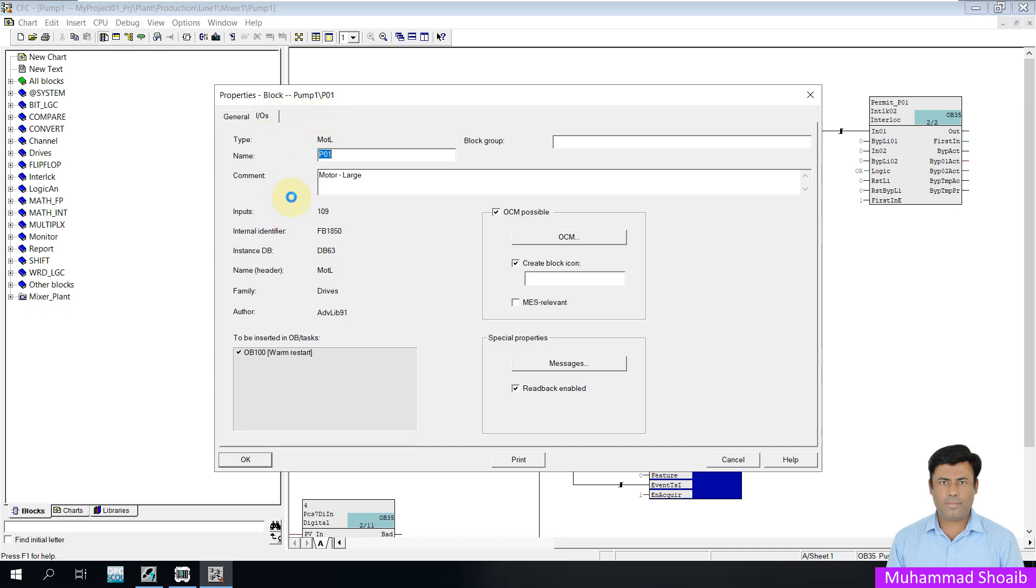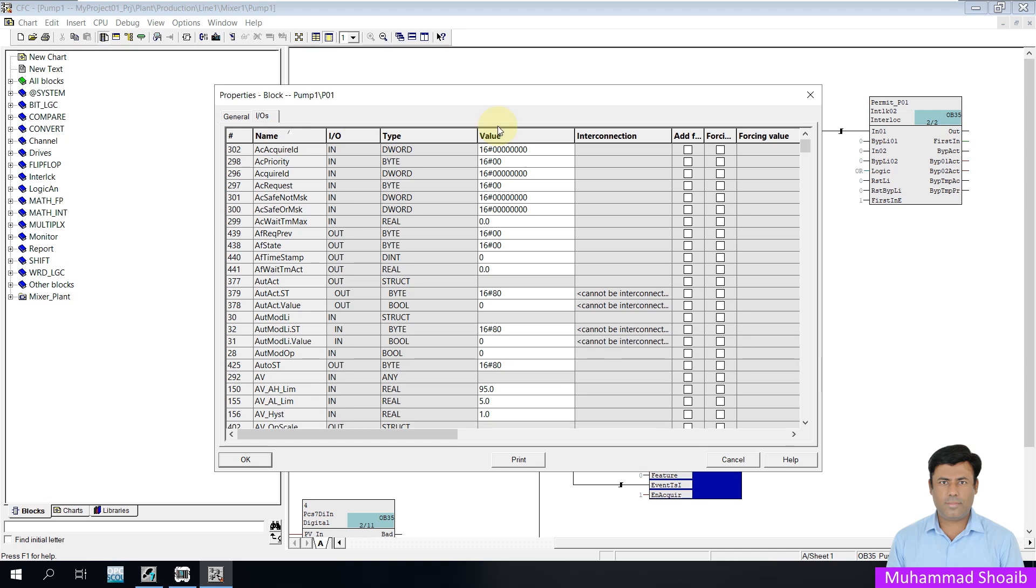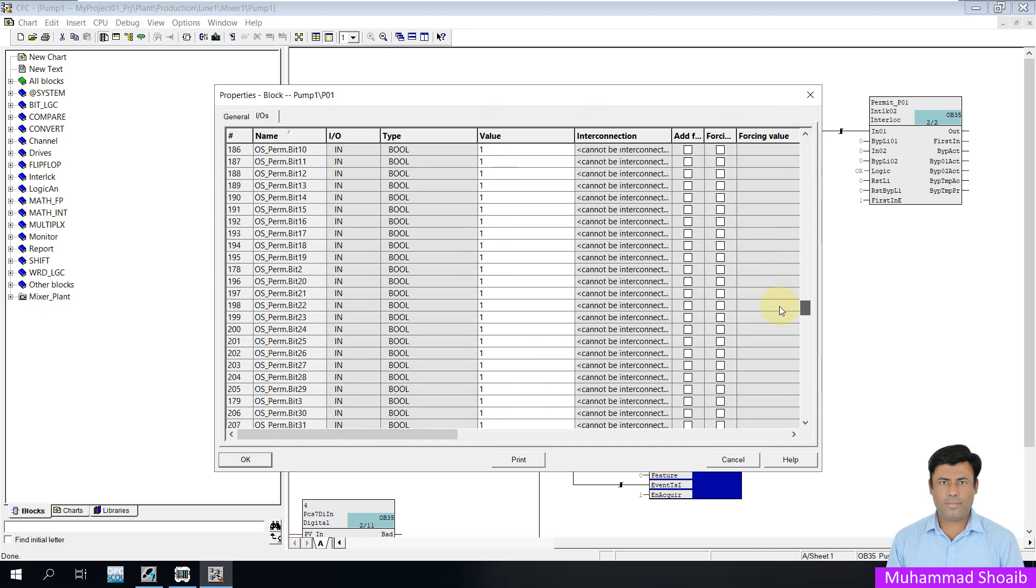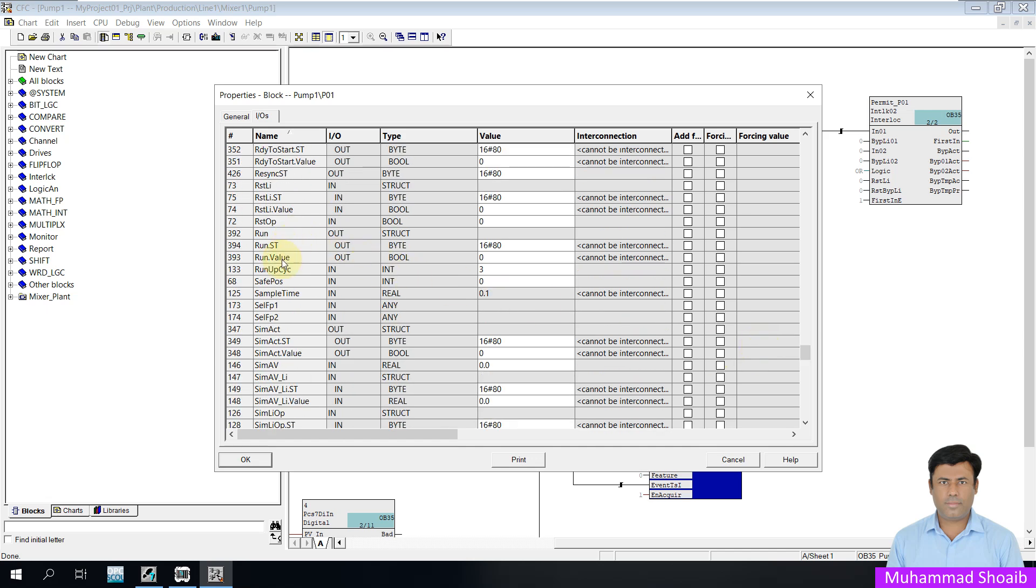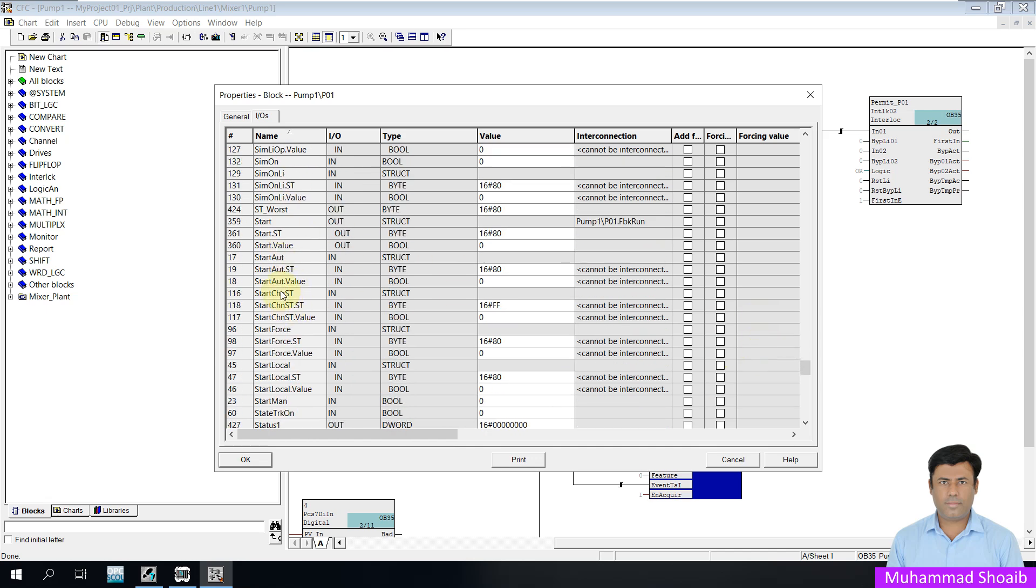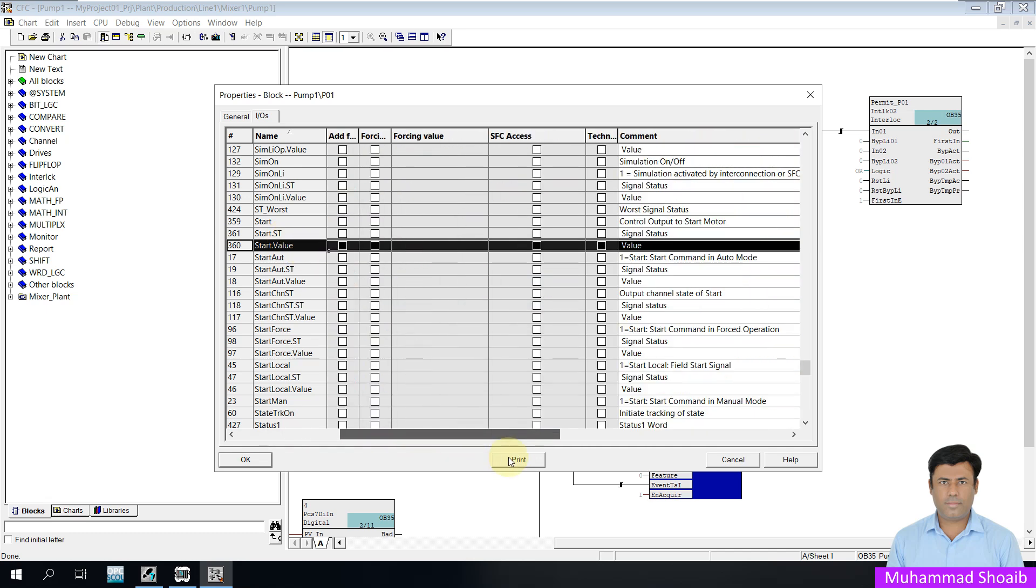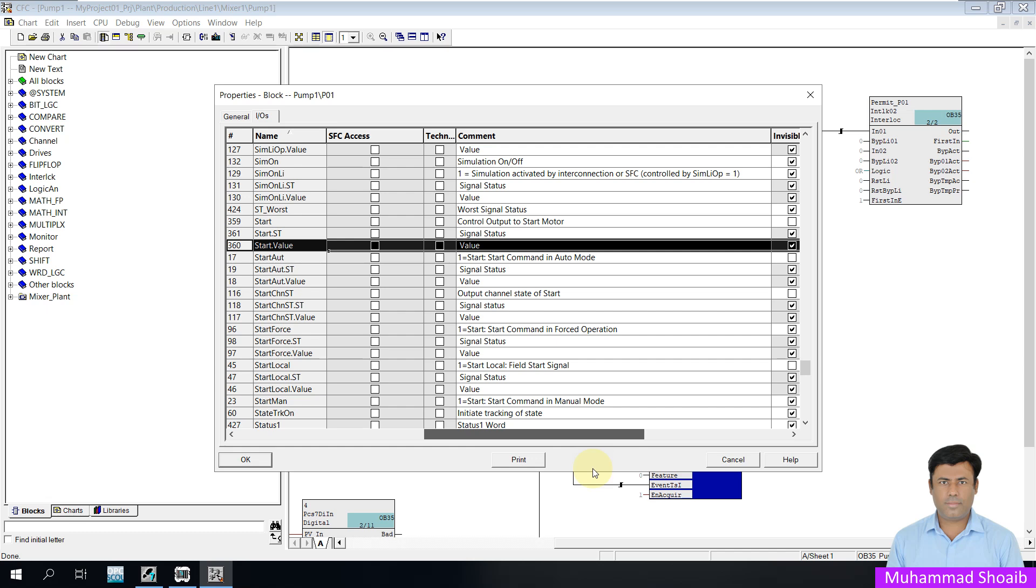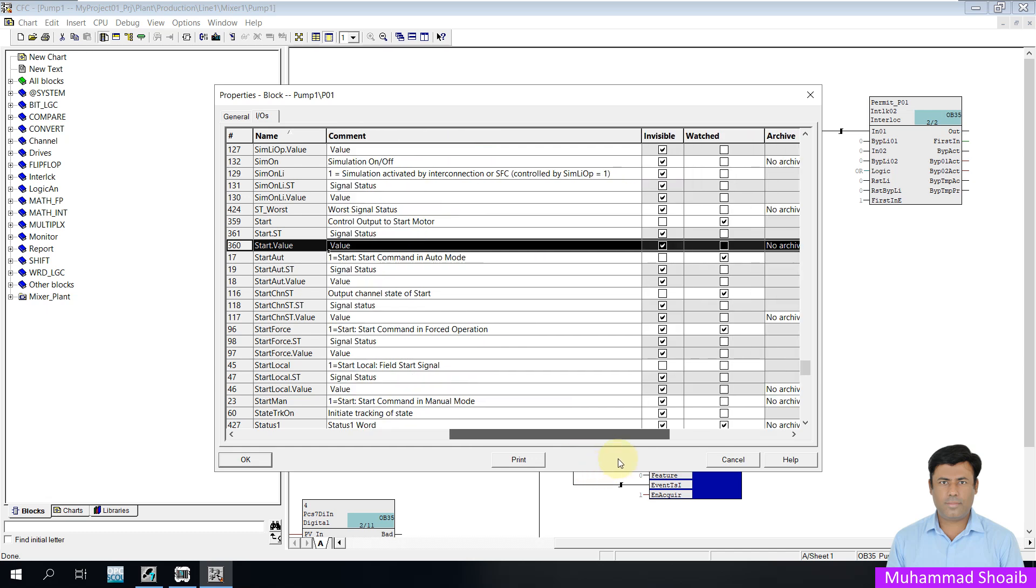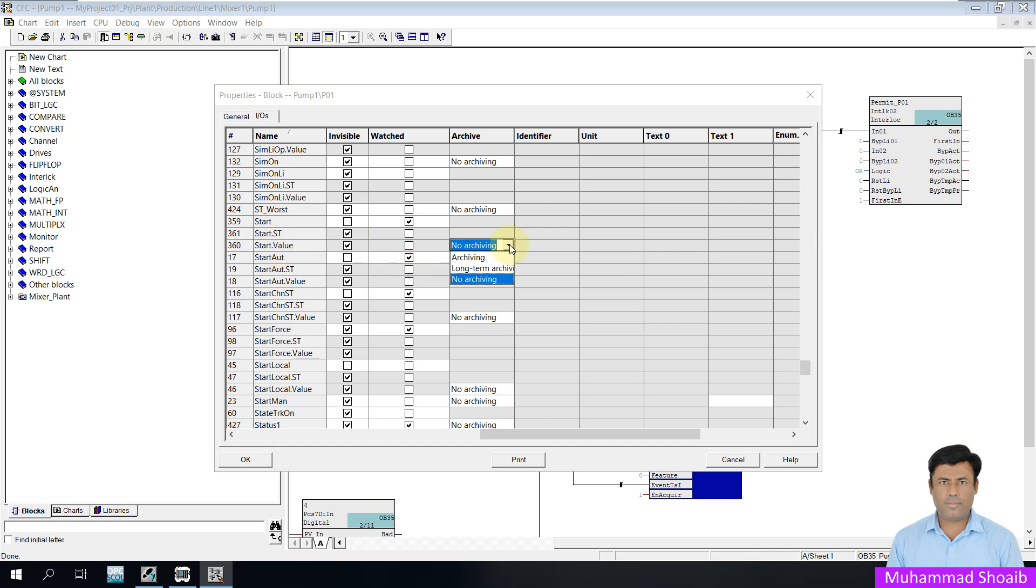Click here on iOS and then search for the start tag. Here you can see the structure. We are looking for start dot value. If you bring it here, you can see archive. It is showing no archive because we haven't configured it yet.